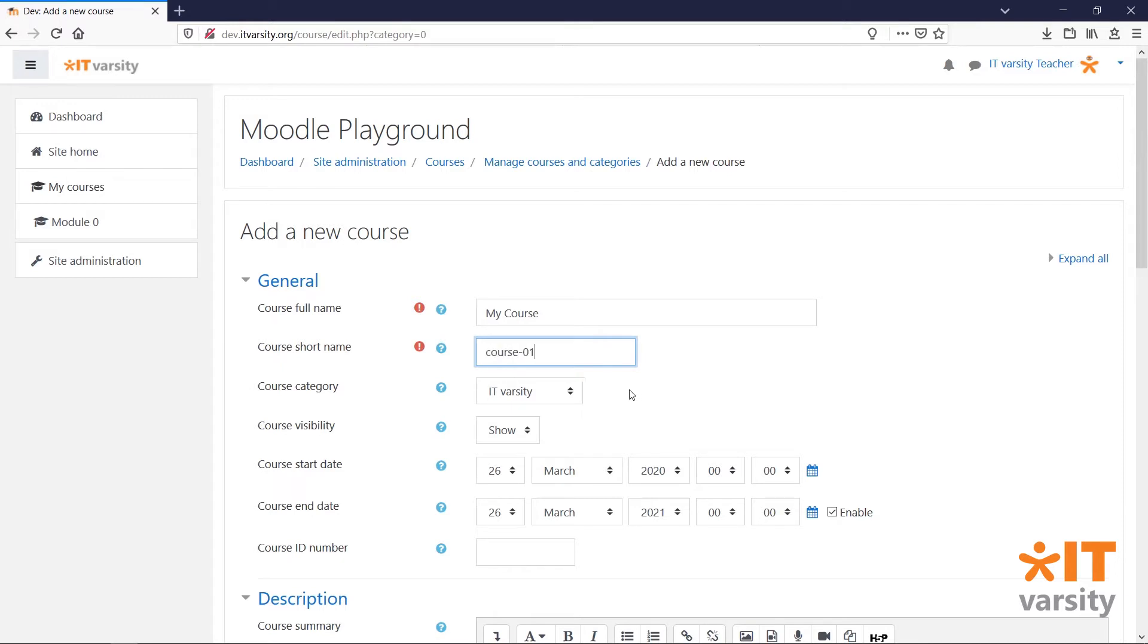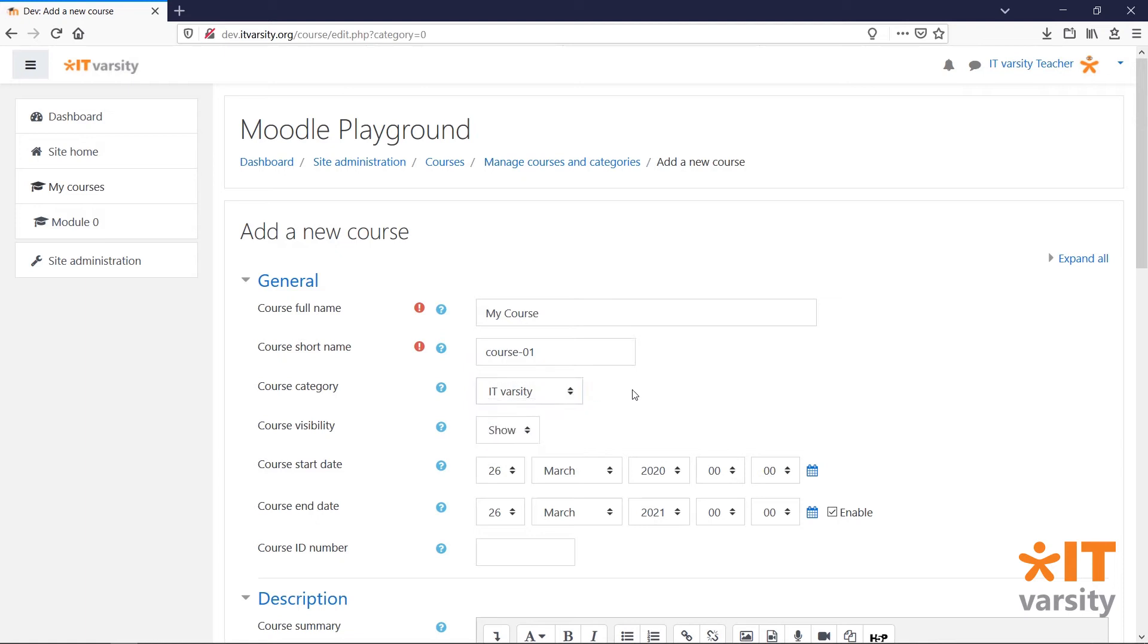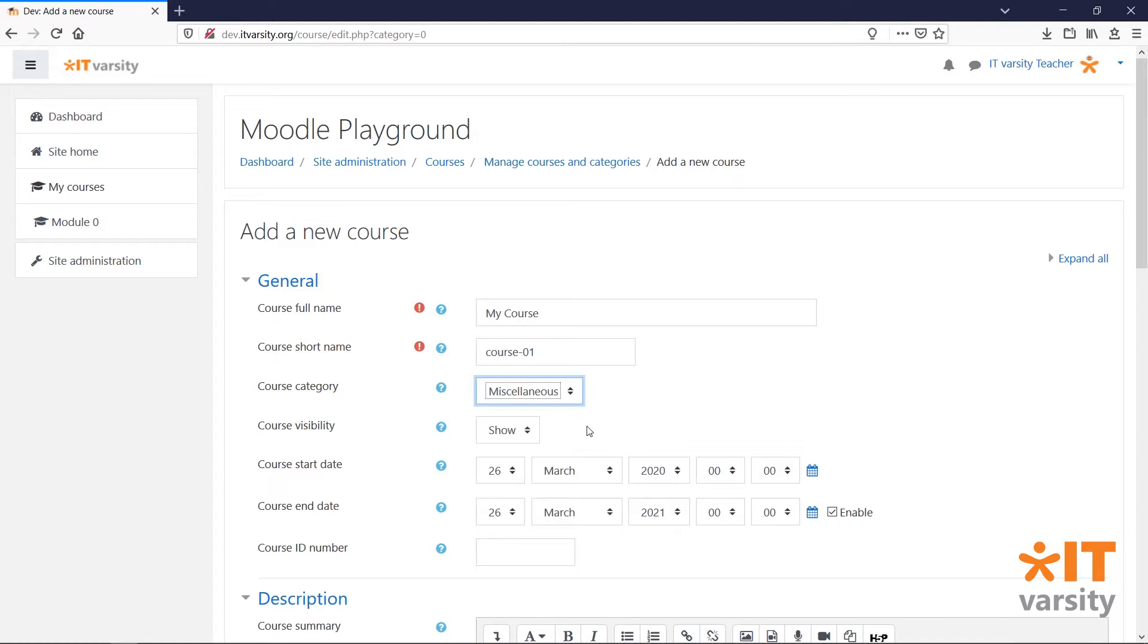Under the Course Category section, you can select which category you want this course to belong to. You can set the course visibility and the course start and end date if that's relevant to your course.